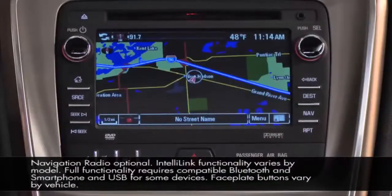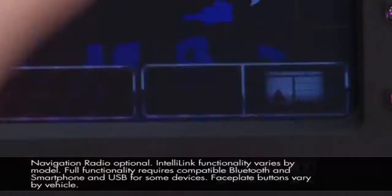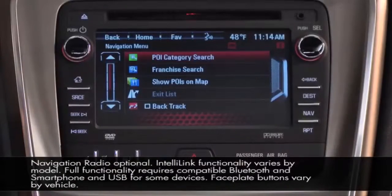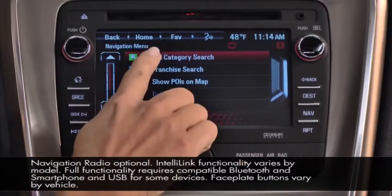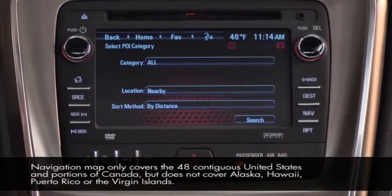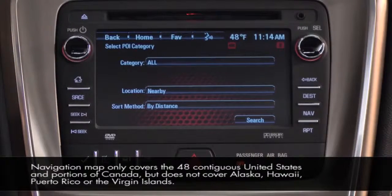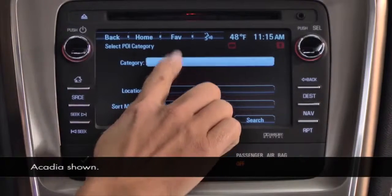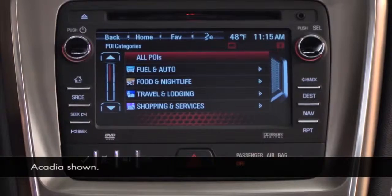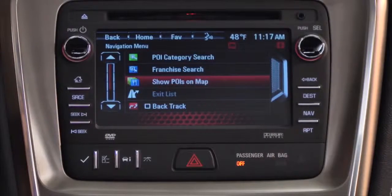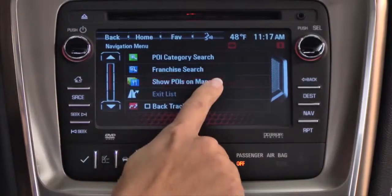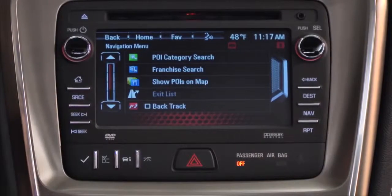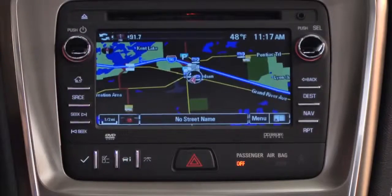Touching the Menu button on the navigation display takes you to the navigation menu. If you choose POI Category Search, you can search points of interest by a number of methods, including category or by franchise. Select Show POIs on Map to choose whether you want to see the POIs on your navigation map.